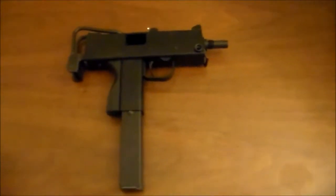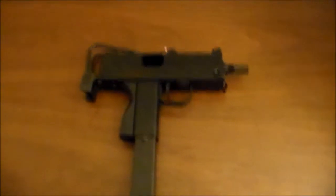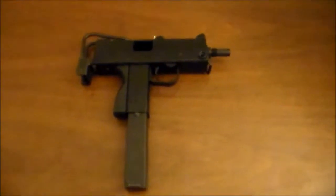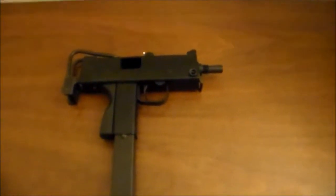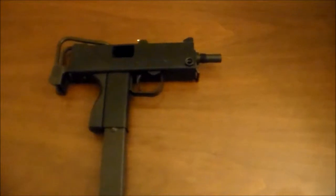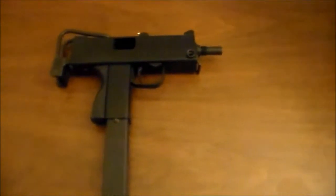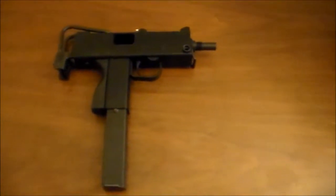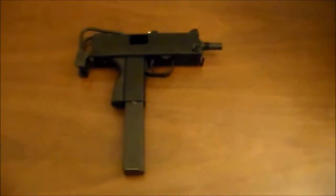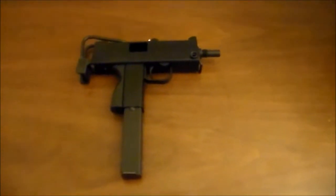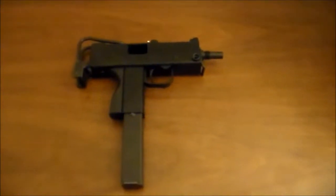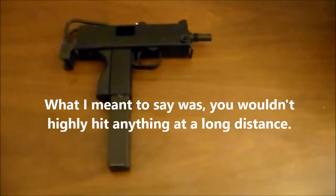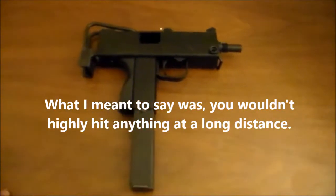The gun shoots at around 350 feet per second with a 0.2 gram BB. I would recommend with this gun using a 0.25 or heavier, since it has a very short barrel. So with a 0.2 gram BB, you would hardly hit something at a very long distance.